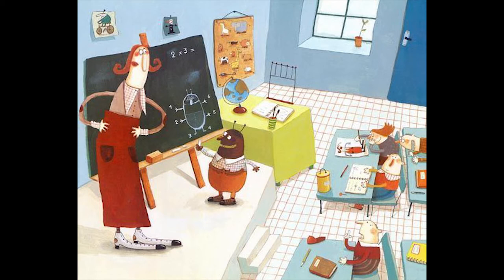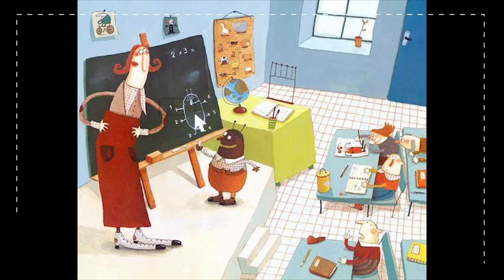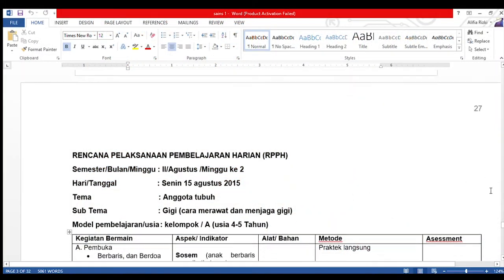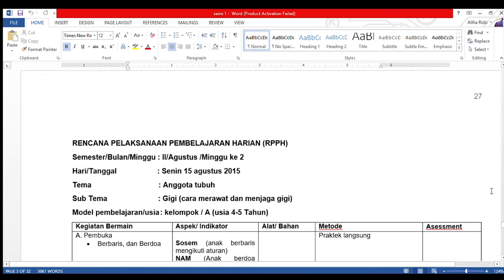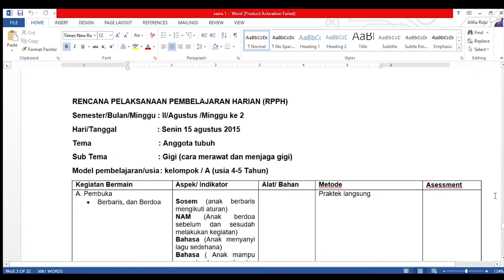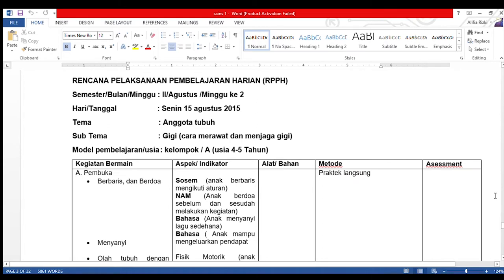Untuk mengetahui penerapan pembelajaran sains in personal and social perspective, mari kita lihat lesson plan atau RPPH, rencana pelaksanaan pembelajaran harian. Di dalam RPPH tercantum kapan kegiatan akan dilaksanakan, seperti semester berapa, bulan apa, dan minggu keberapa, juga hari dan tanggalnya, serta tema dan subtema. Tema yang diambil adalah anggota tubuh dengan subtema gigi, cara merawat gigi dan menjaga gigi, dengan kelompok usia 4-5 tahun.